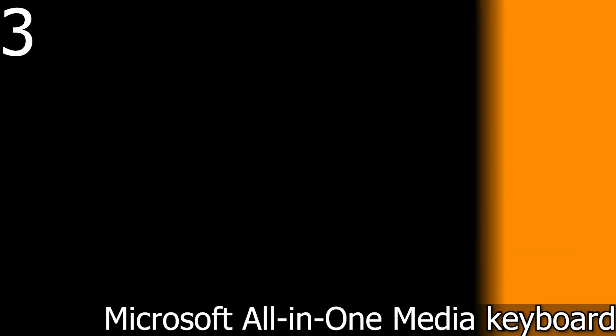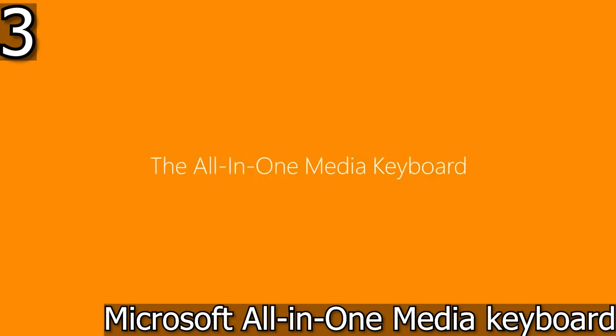In third place, we selected Microsoft All-in-One Media Keyboard, simple, no frills and efficient.